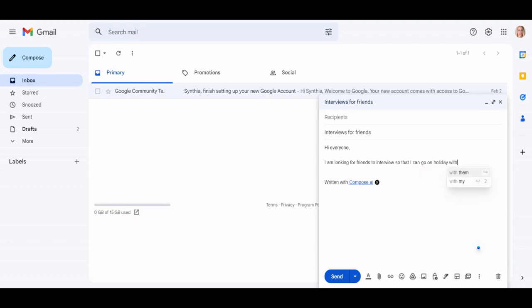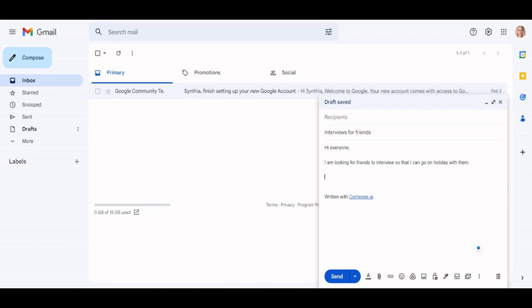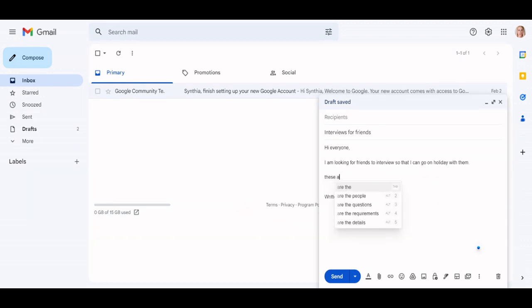The hard thing is thinking about a set of interview questions. I can use Compose AI to generate a list that I can then tailor.